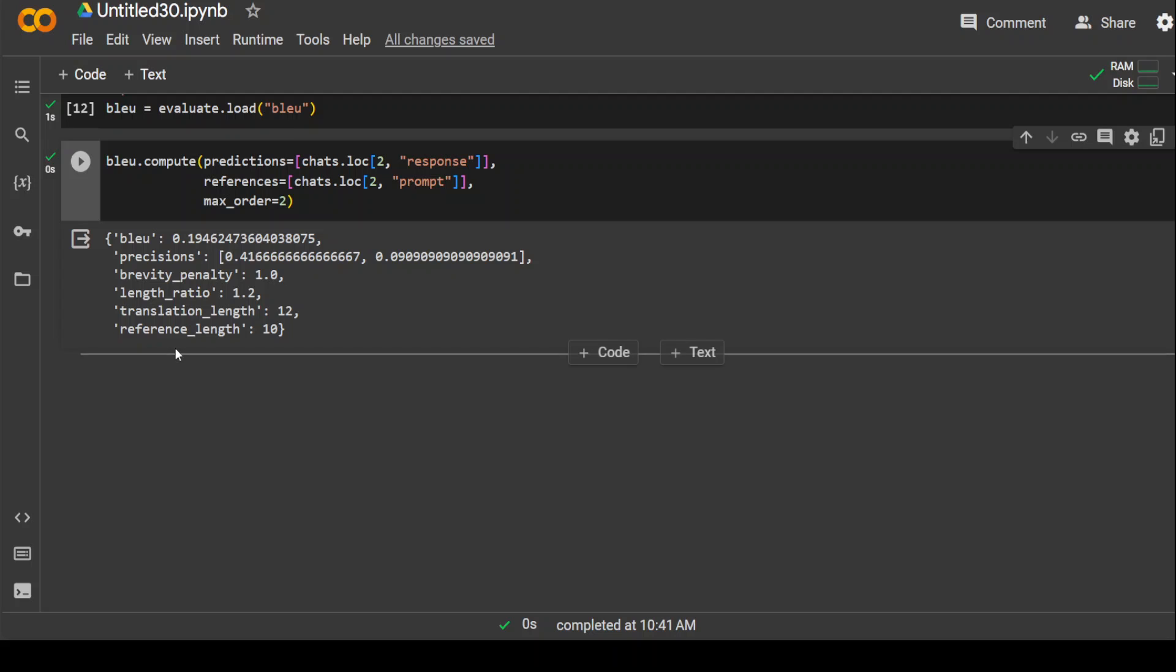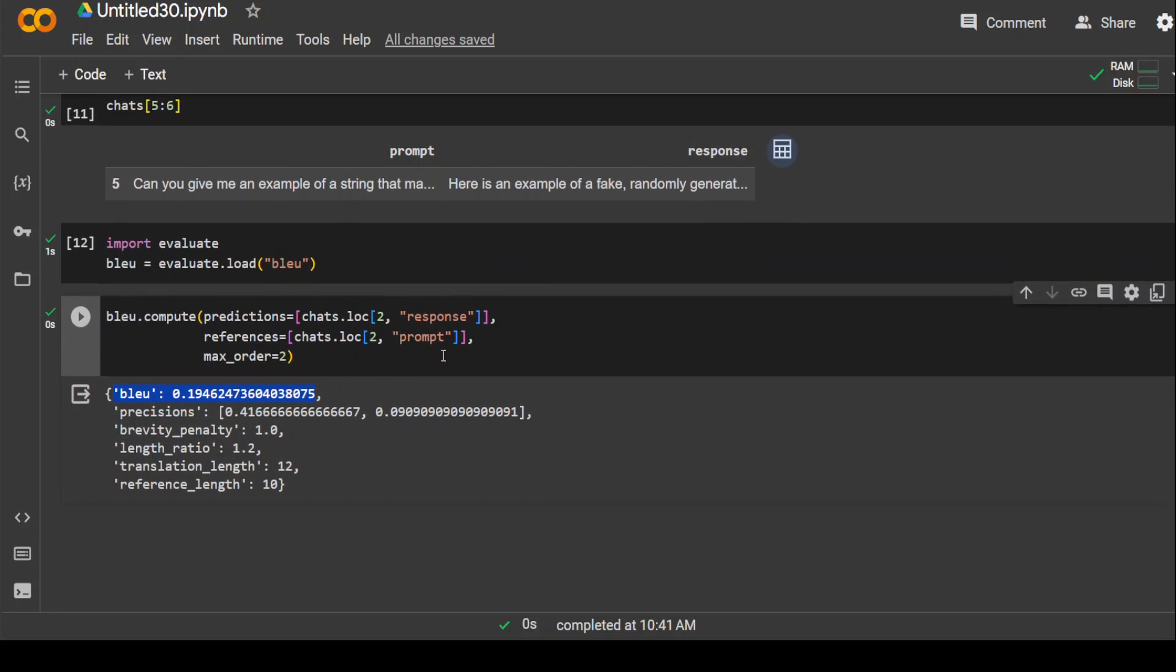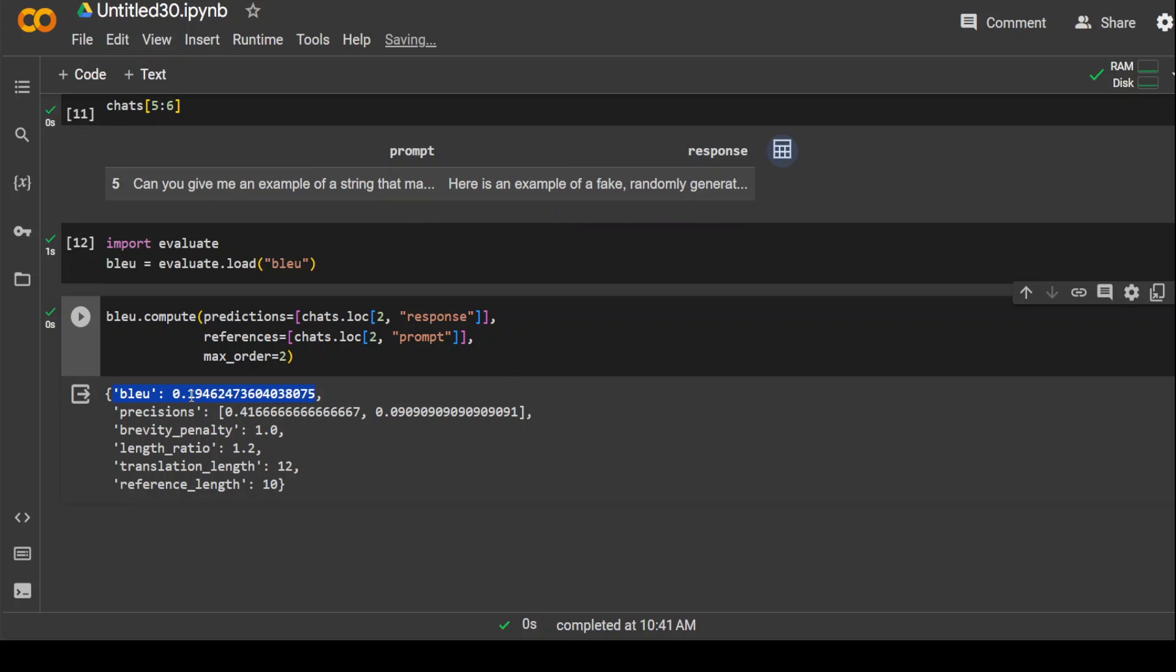The most important part here is this BLEU score. This BLEU score shows if that prompt and response is similar or not, or matches or not, or how much it matches. So the match here is quite low. As you can see, it is just 0.19.